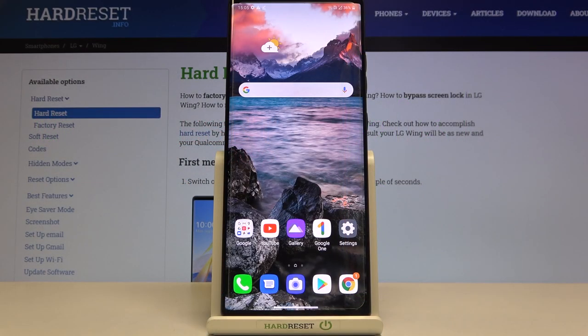Hi everyone! Here we've got the LG Wing, and let me show you how to add a photo to a contact on this device.